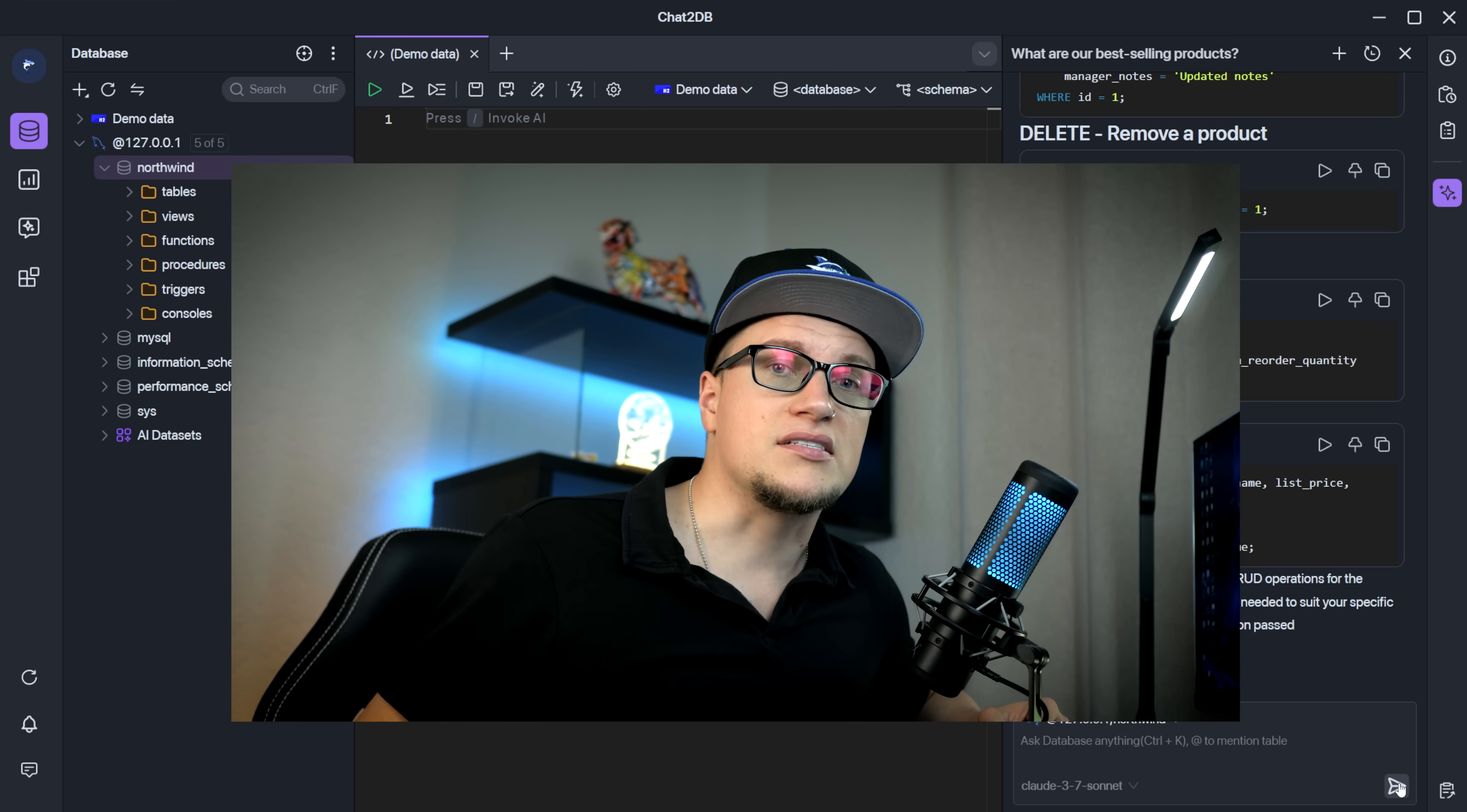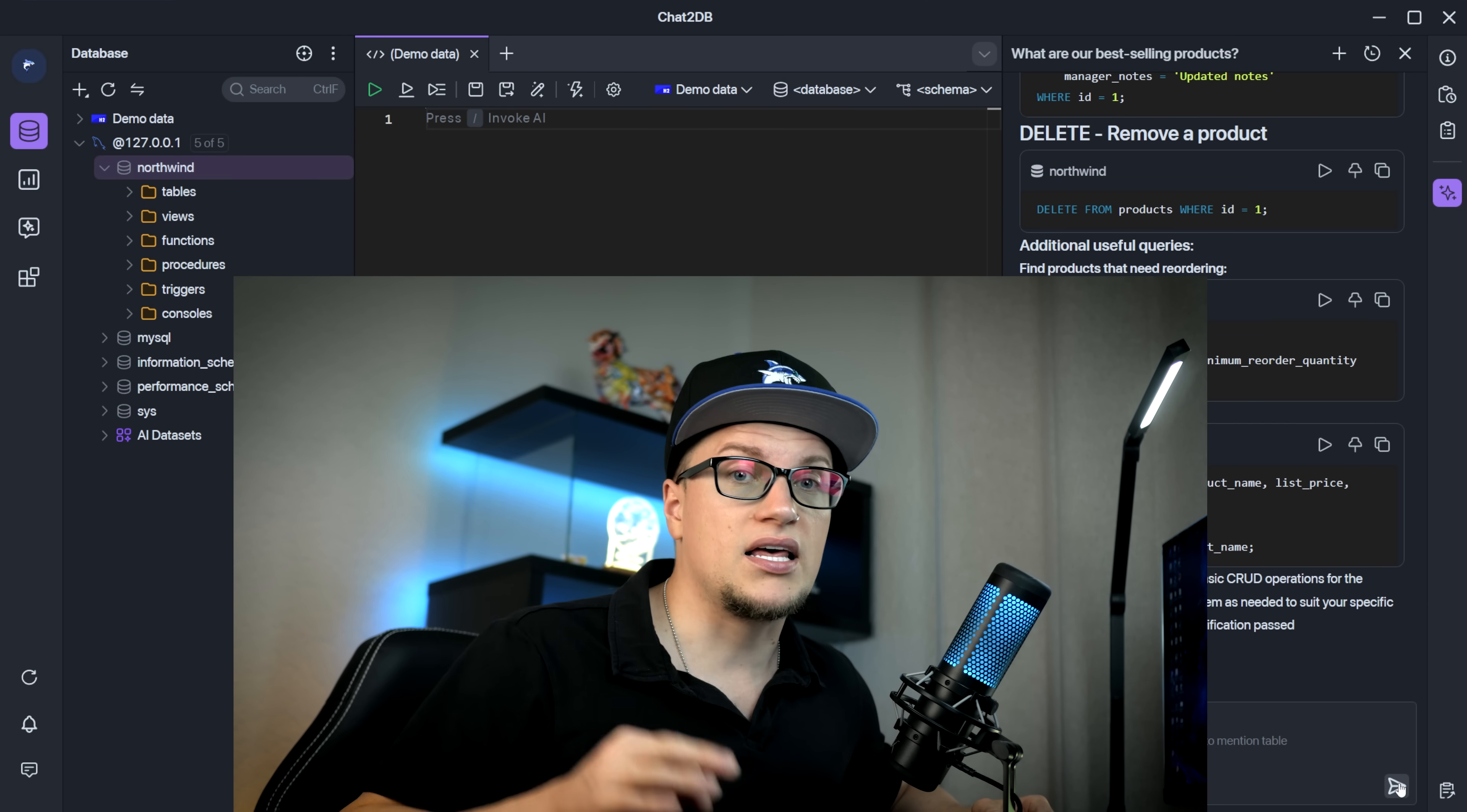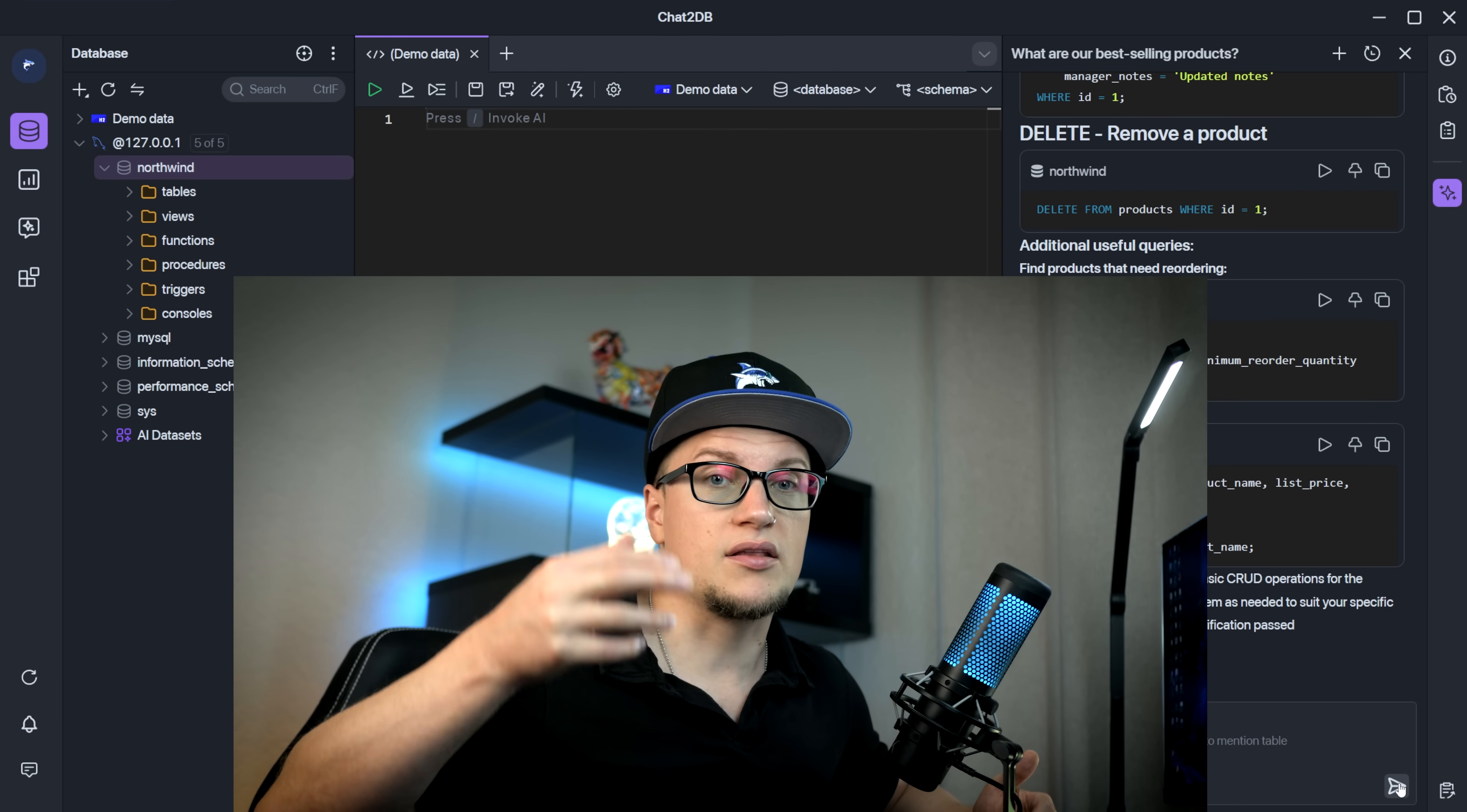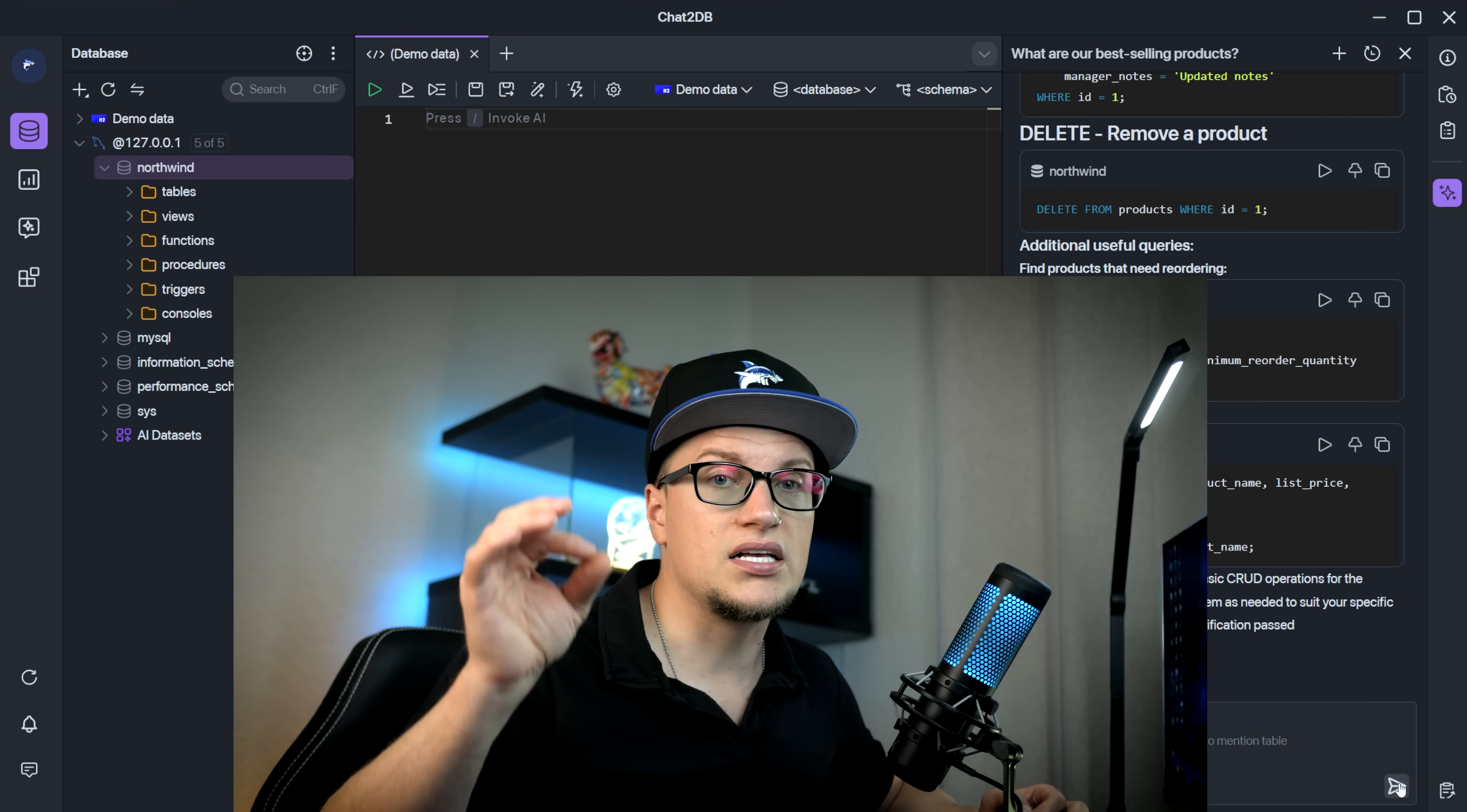Chat2DB smart editor supercharges your workflow with intelligent code completion that anticipates your next move whether you're writing complex joins or window functions. Made a mistake? Don't waste time debugging when SQL execution fails, simply click fix in chat. On the error results, the AI will analyze your code, pinpoint the issue, be it syntax errors or logic flaws and provide corrected SQL with explanations.